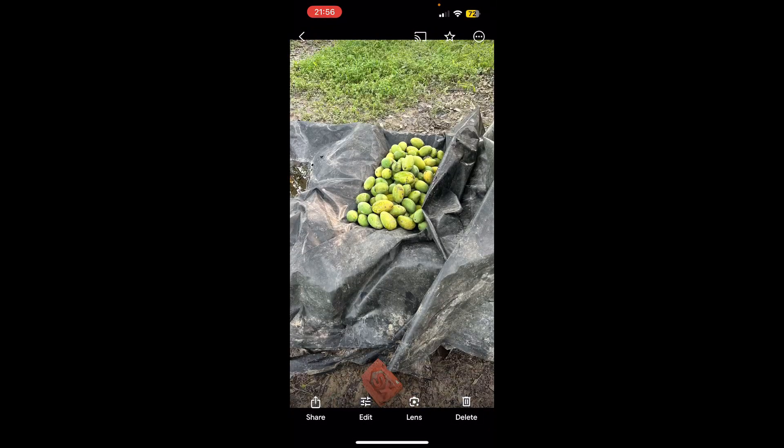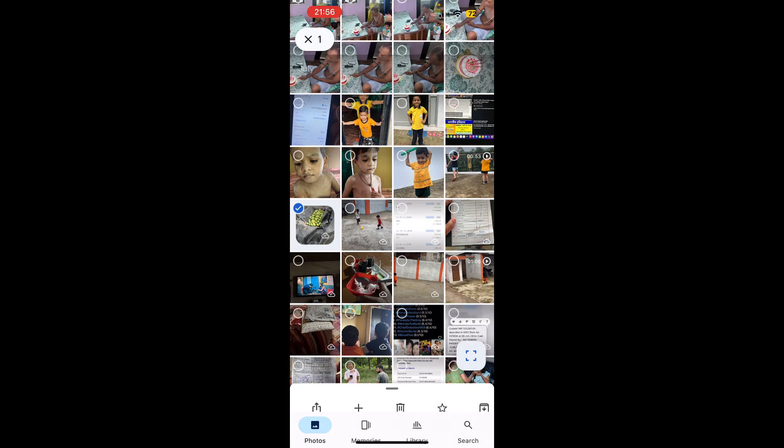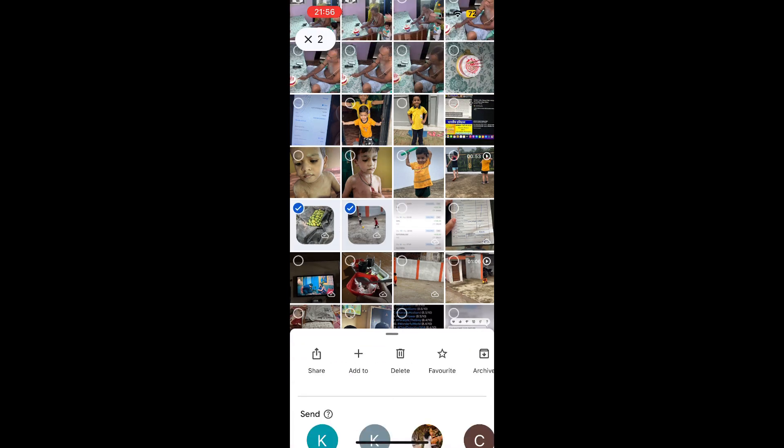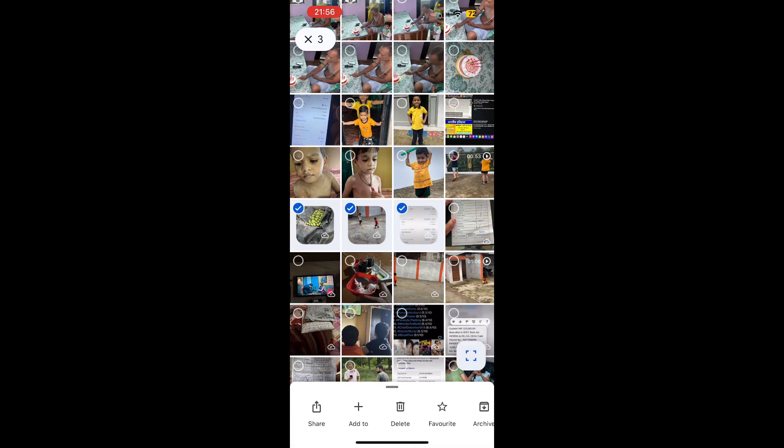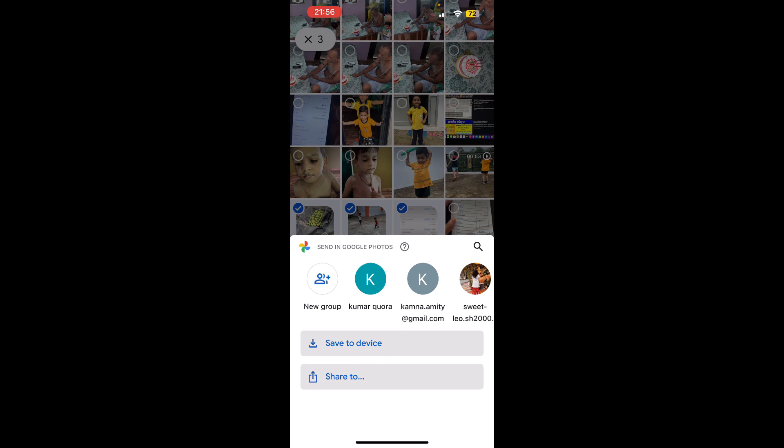So this is for the single photo. If you want to download multiple photos, then you need to select them just like this. Then you can click on share here. Now you can click on save to device on your iPhone or on Android, you can simply click on share to.